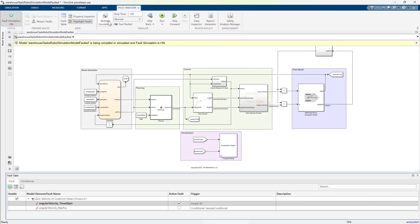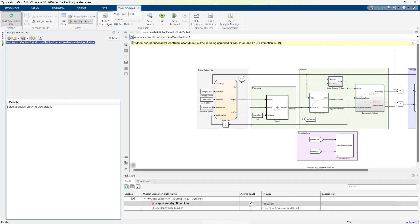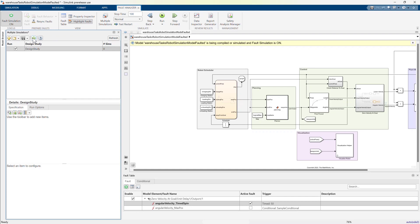To set up the study, let's open the multiple simulations panel by clicking on the multiple simulations button in the fault analyzer tool strip. The multiple simulations panel lets you set up design studies.